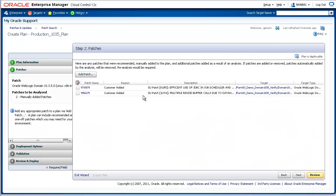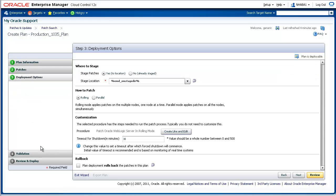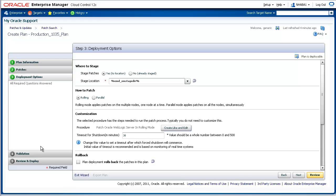Notice from this page, you can confirm the patches that we just added to the patch plan. After clicking on Step 3, Deployment Options, choose to apply the plan in a rolling mode. Rolling mode applies the patches across multiple nodes one at a time. This avoids downtime for your WebLogic deployments.